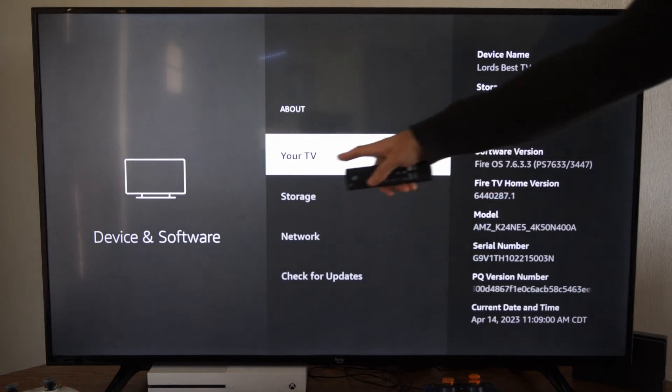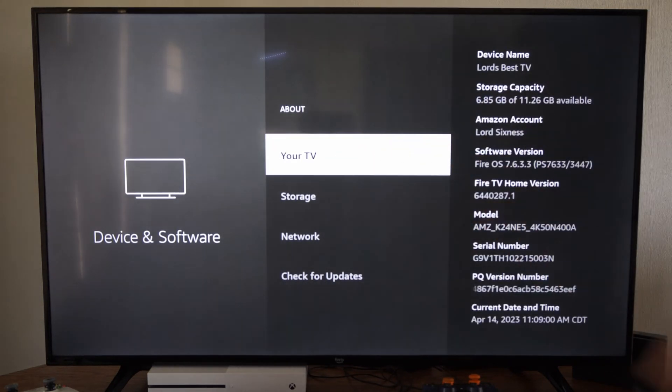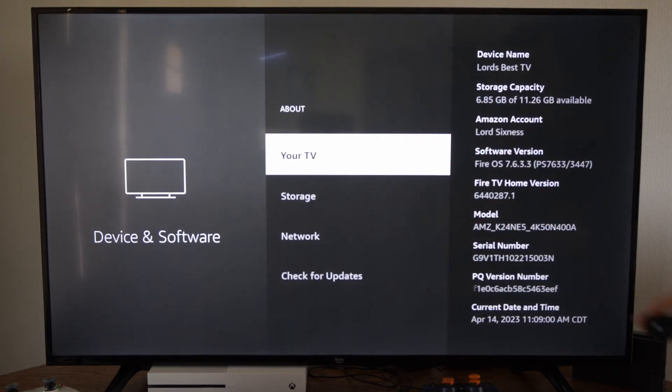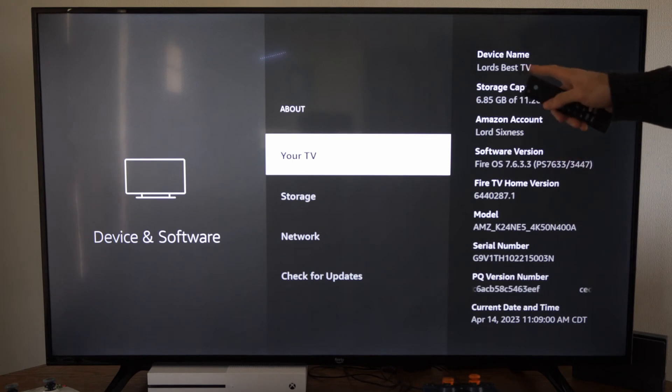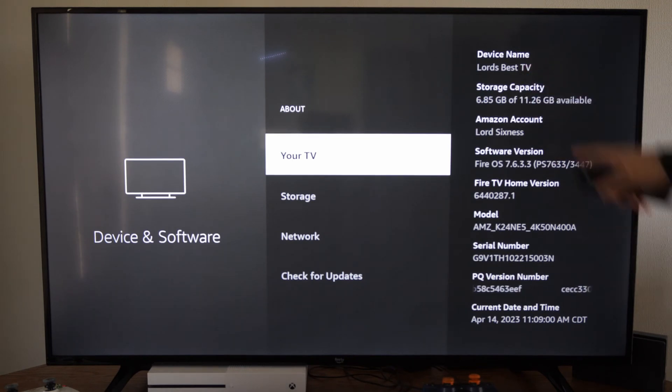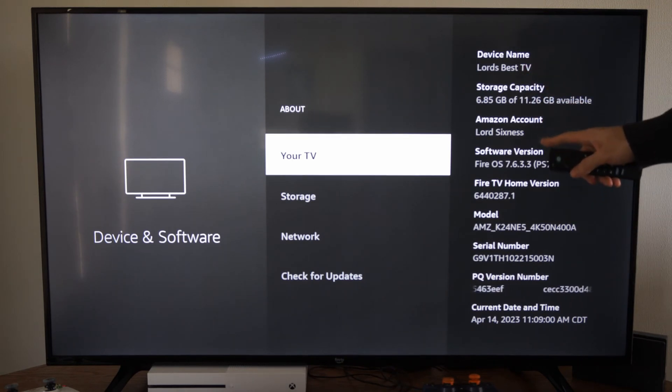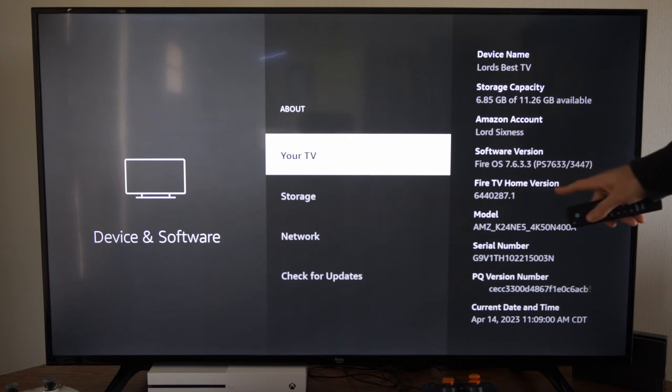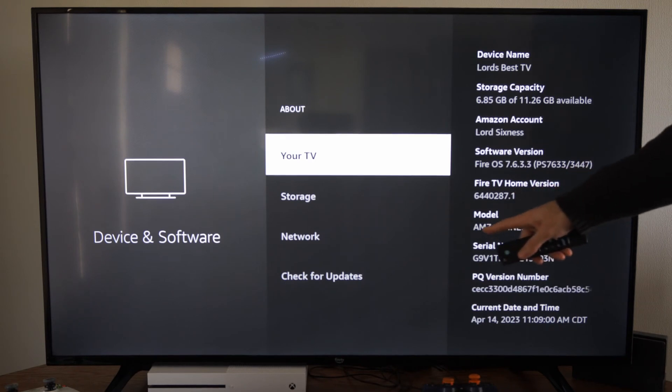Then just under Your TV, you can look on the side here and it'll say your device name, your storage capacity, your account, software version, Fire TV, Home Edition,